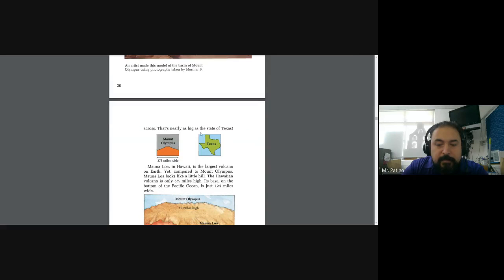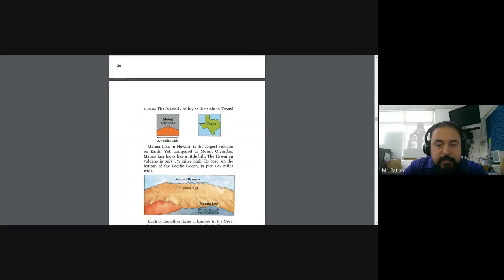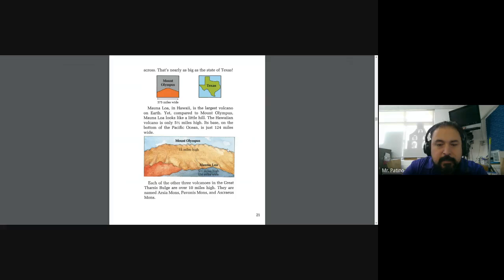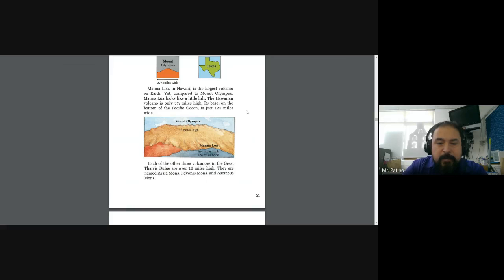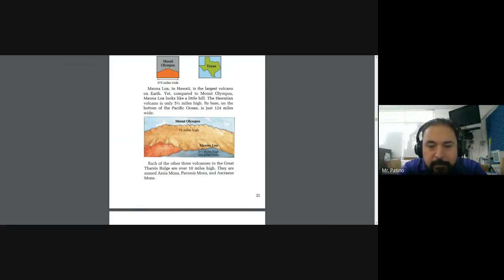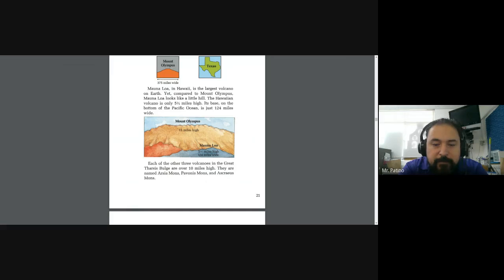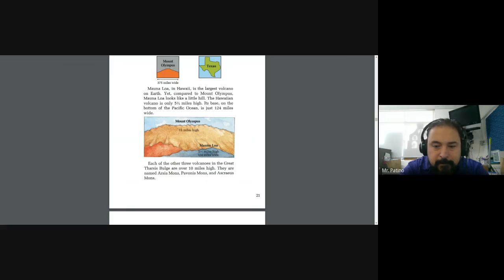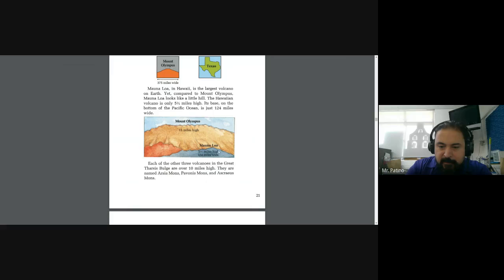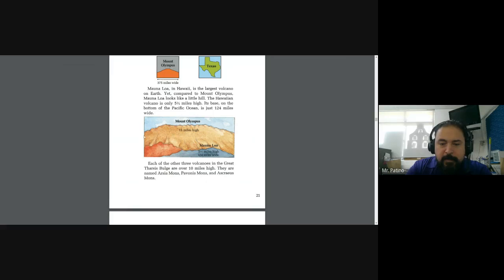An artist made this model of the basin of Mount Olympus using photographs taken by Mariner 9. The base is 375 miles across. That's nearly as big as the state of Texas. Mauna Loa in Hawaii is the largest volcano on earth. Yet compared to Mount Olympus, Mauna Loa looks like a little hill. The Hawaiian volcano is only five and a half miles high. Its base on the bottom of the Pacific Ocean is just 124 miles wide.